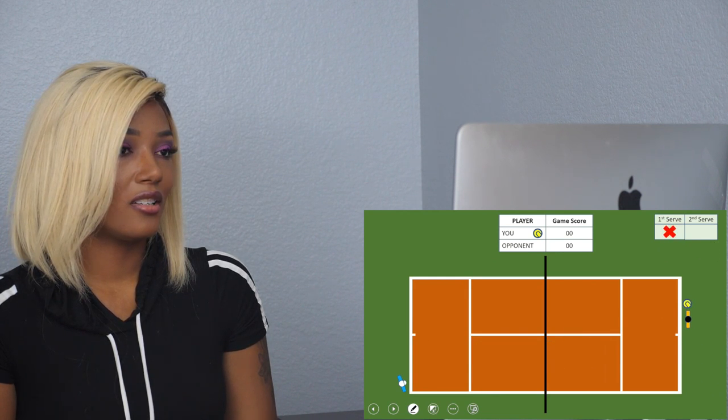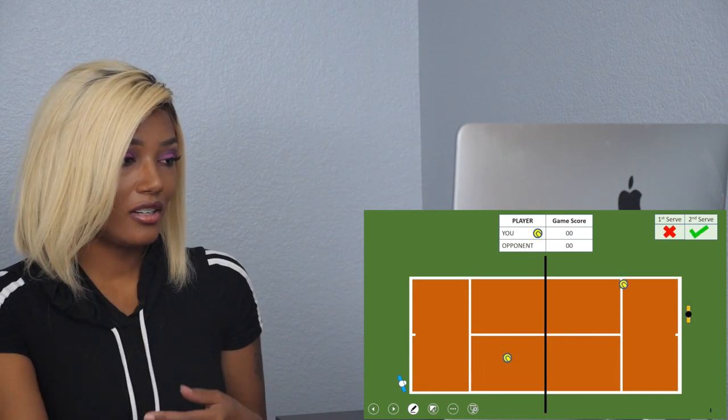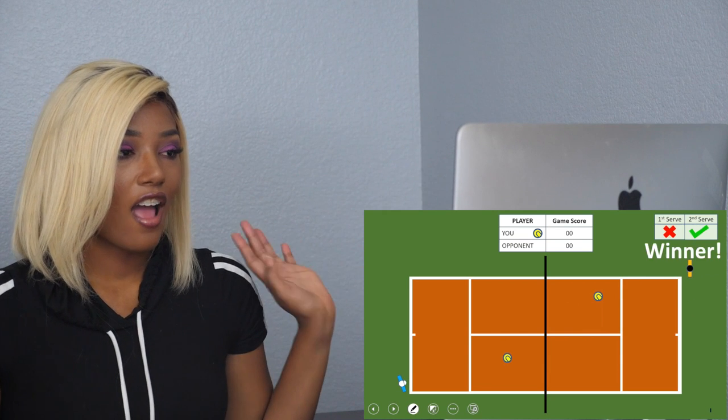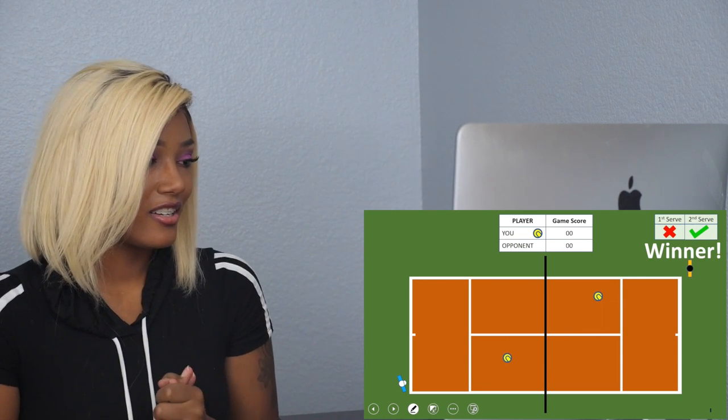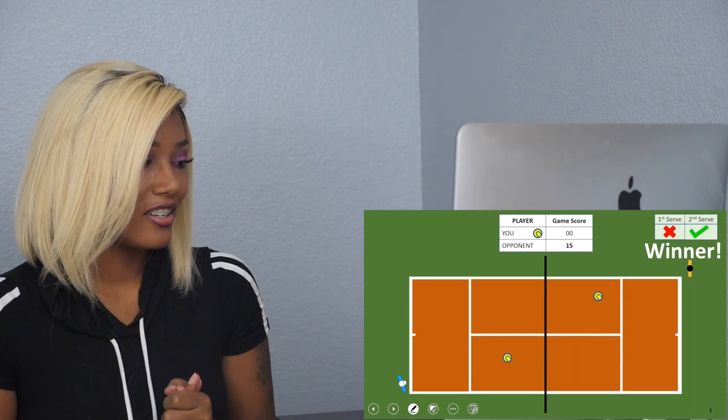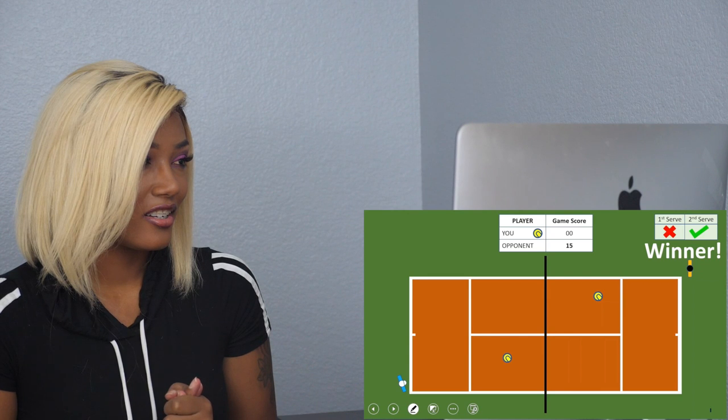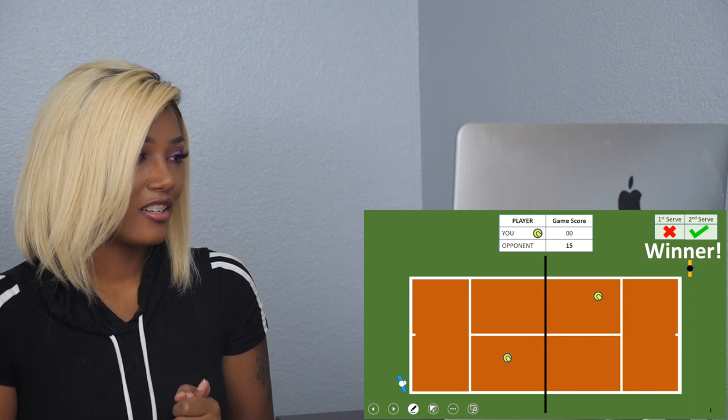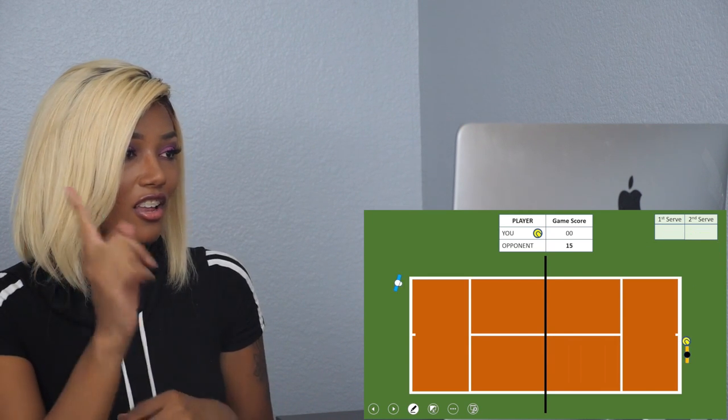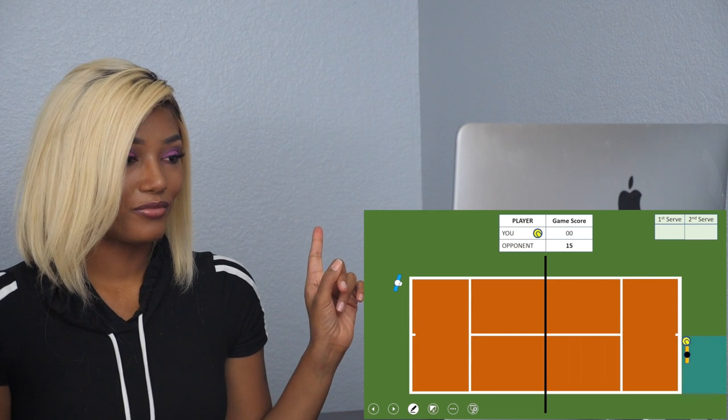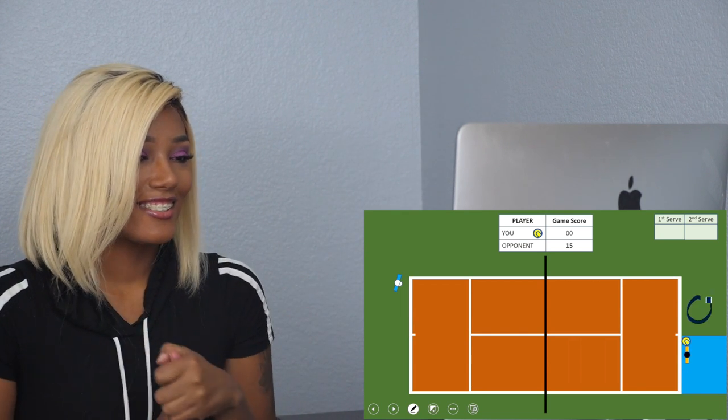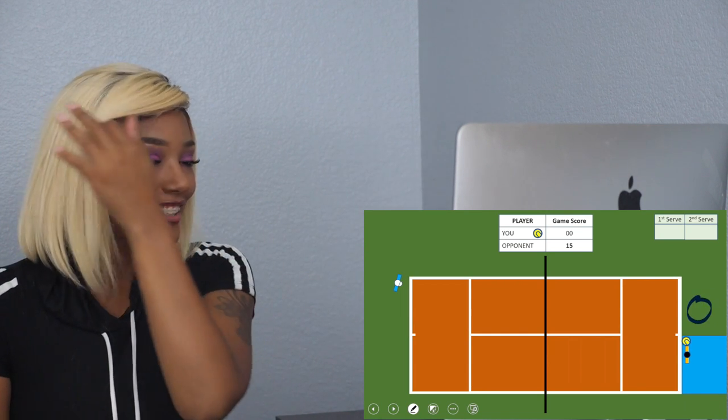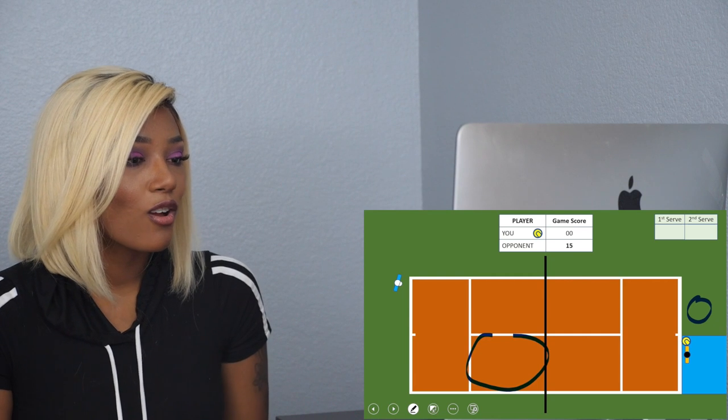Now let's start it. You get two serves. First serve, fault. You have a second serve. Okay, the second serve, good serve. It's a winner shot, he got the point. The score becomes 15.